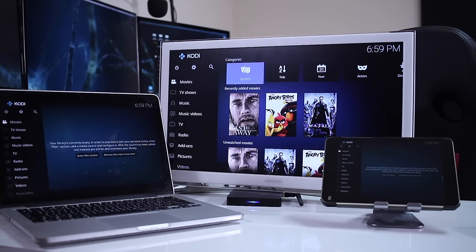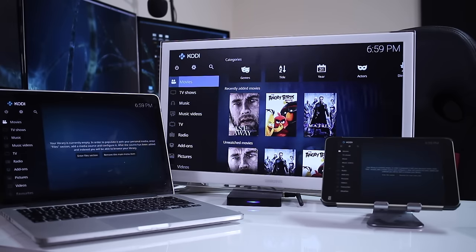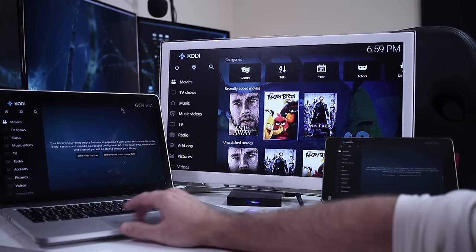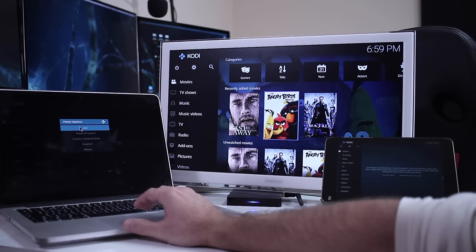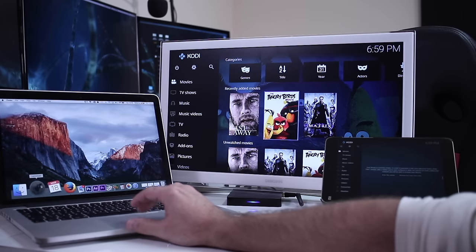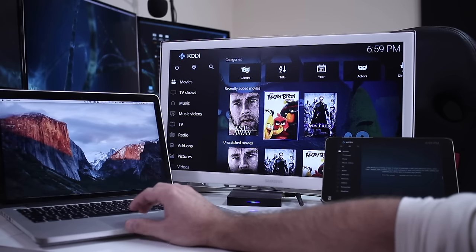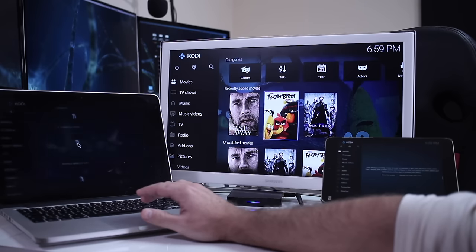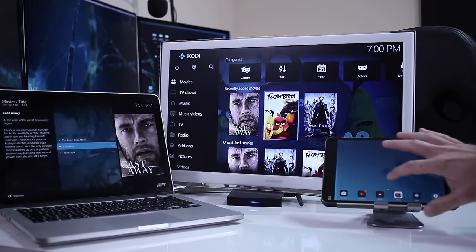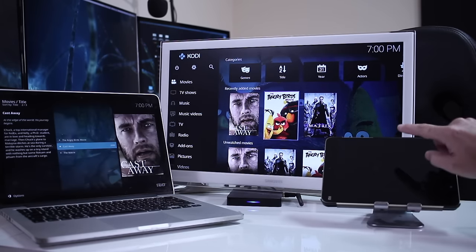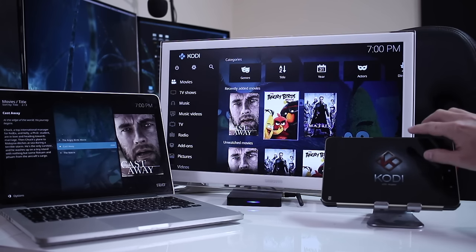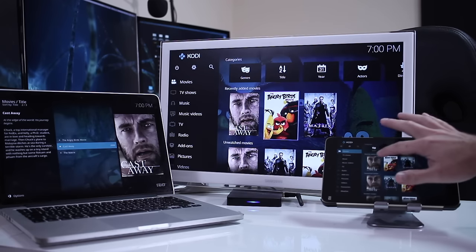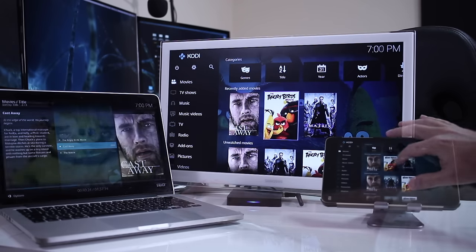The great thing about this is that all our machines will be synchronized. Once we open Kodi on any other device that has the XML advancedsettings, we'll see the same content without any other changes in settings. On the screen you can see the Android TV box, my MacBook Pro and the Xiaomi Mi Pad 2, but you may use any device as long as it accepts Kodi.